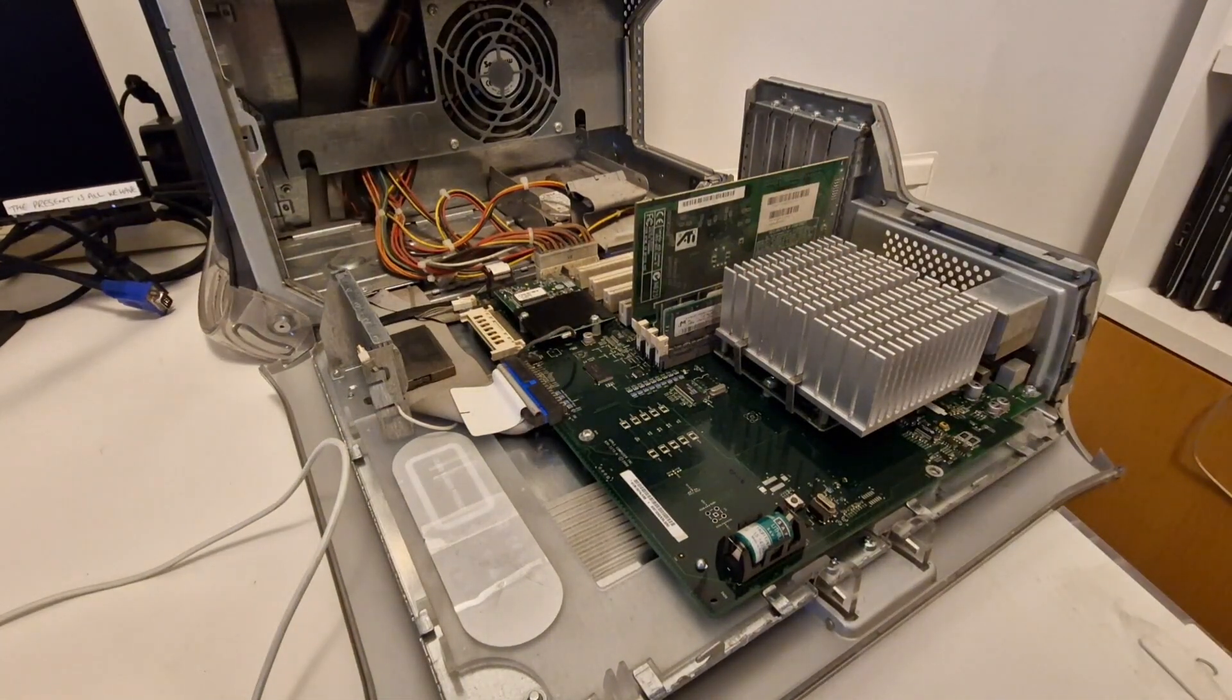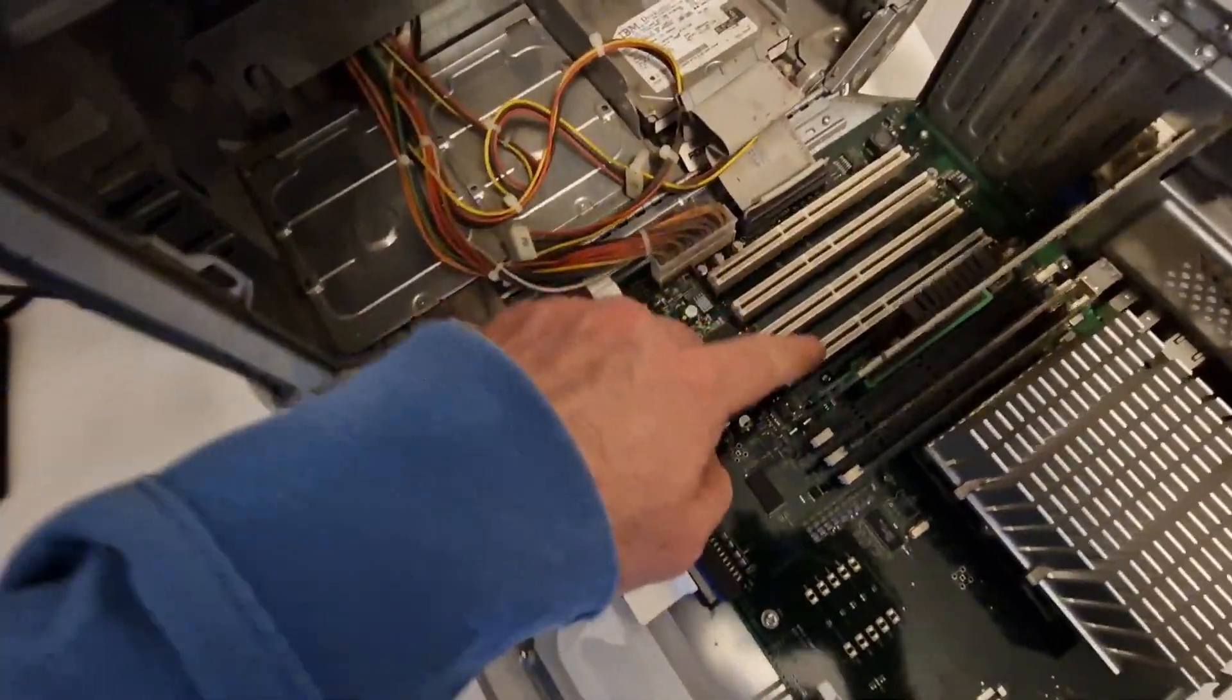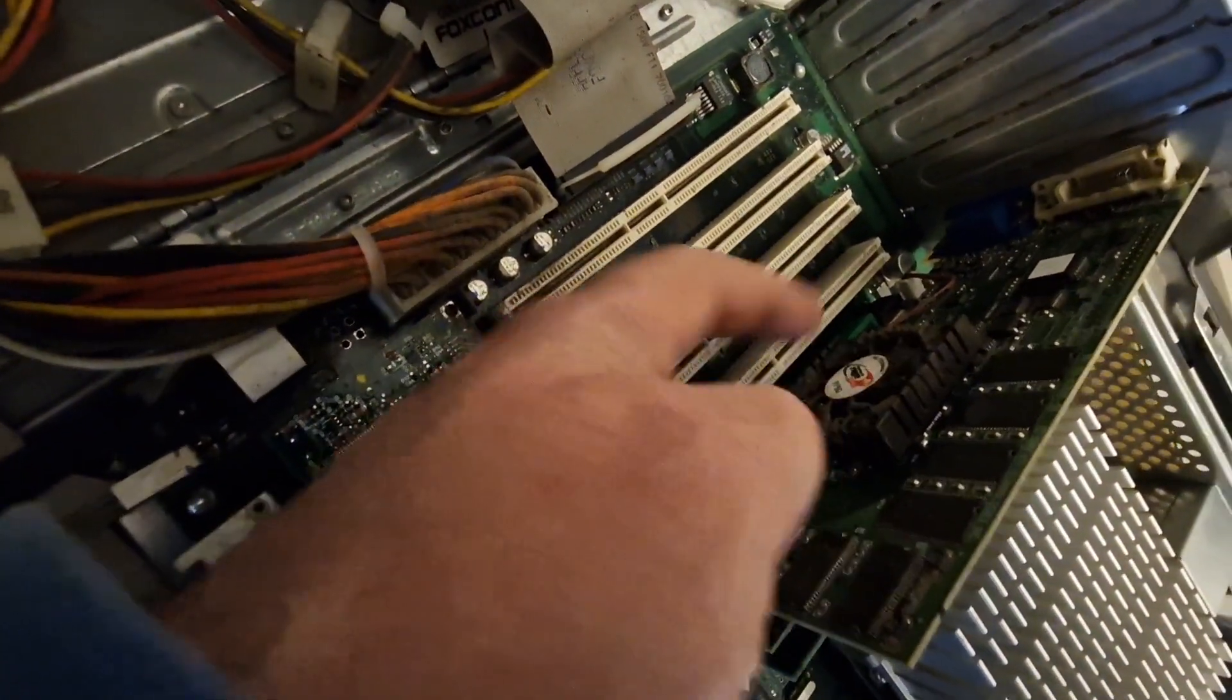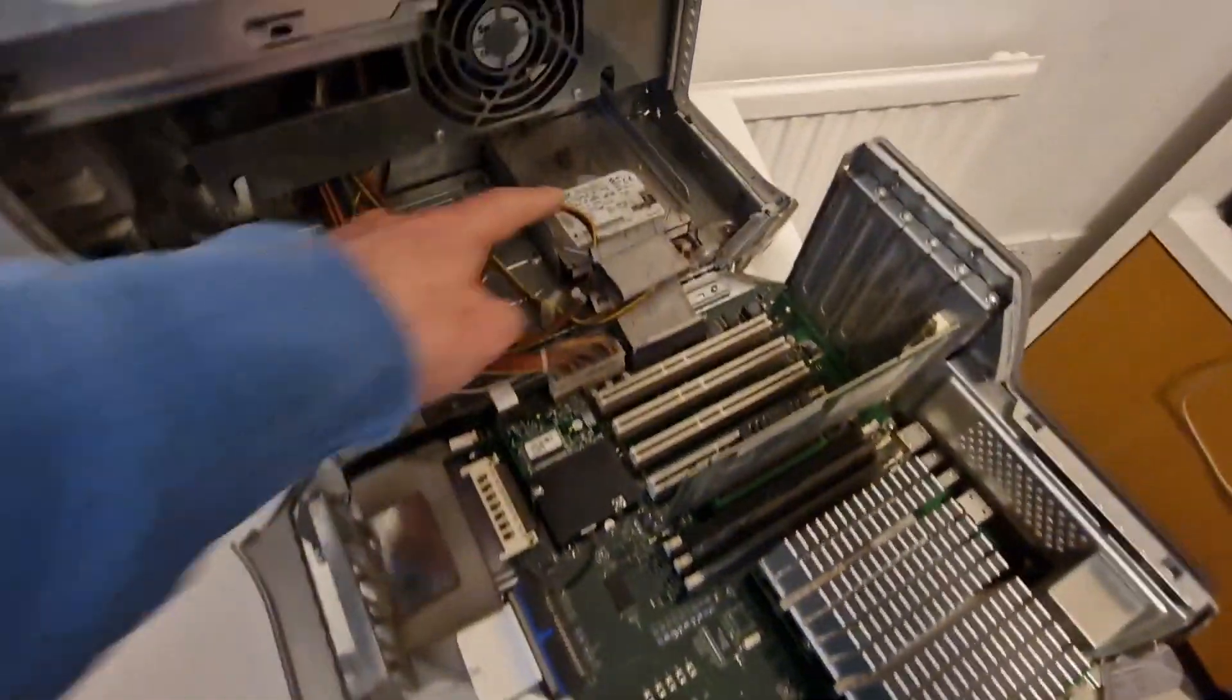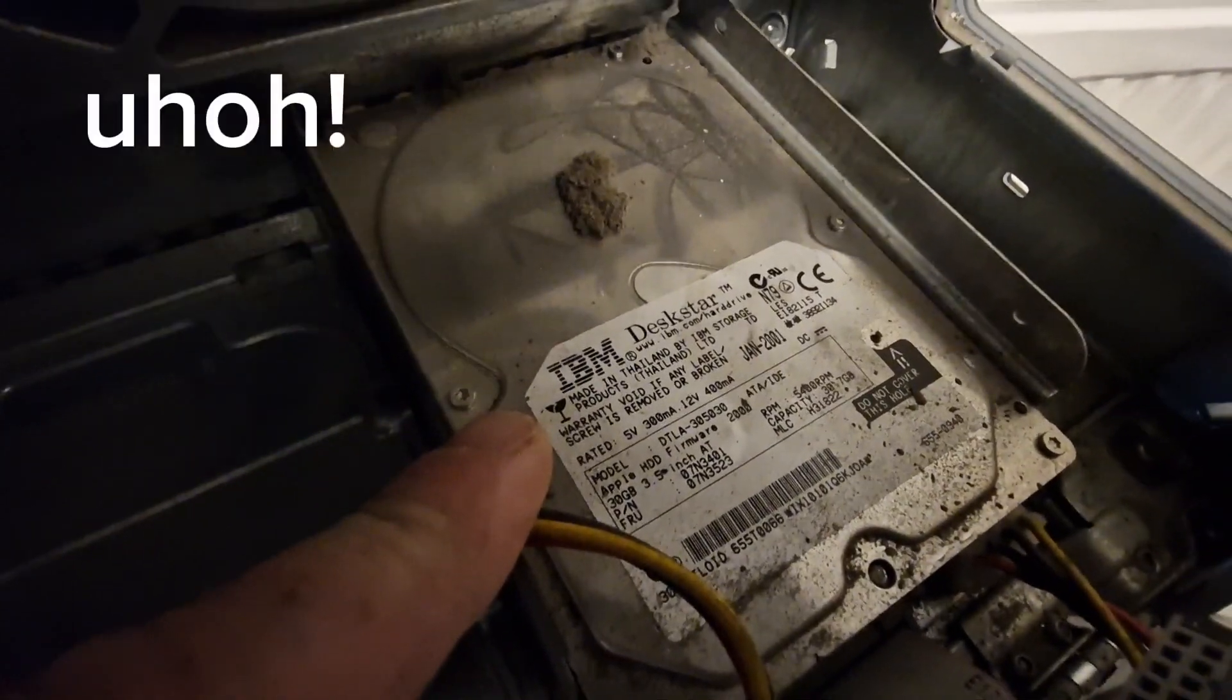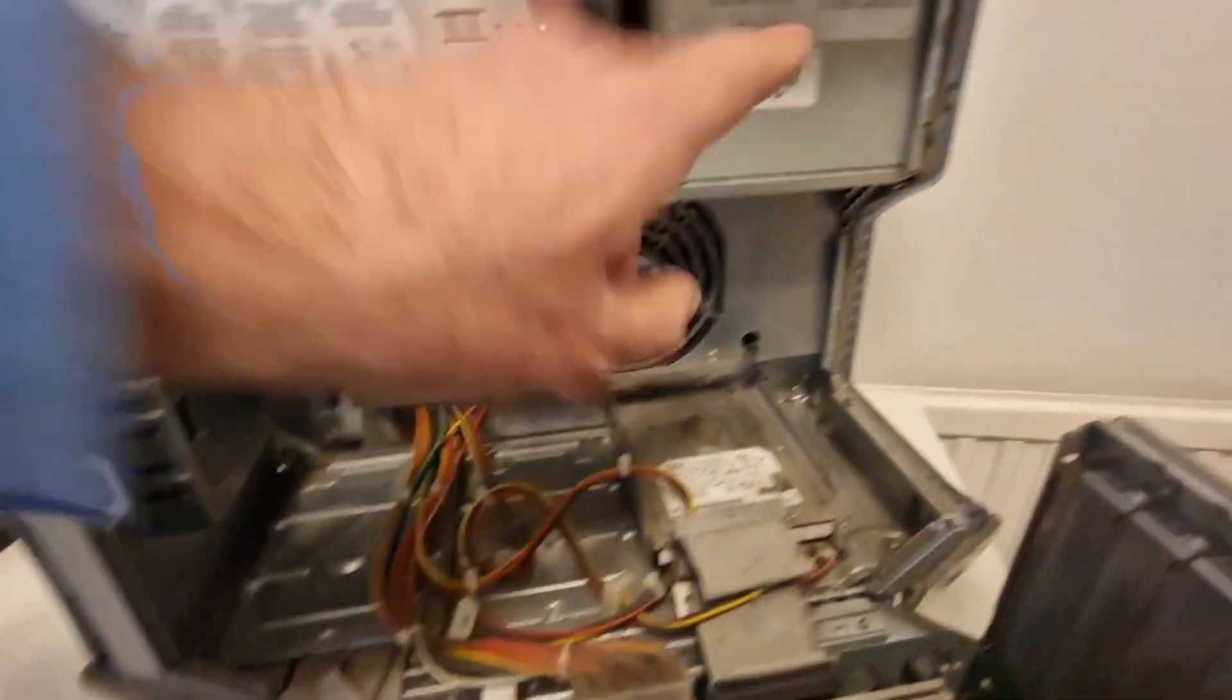We've got these additional slots here and the graphics card actually has a fan. Looks a little bit gunked up. And we have an IBM Deskstar or Death Star as they're often called. Some dust bunny. A fan here.